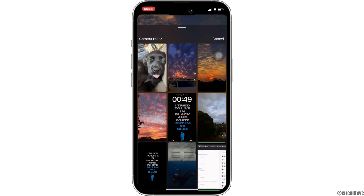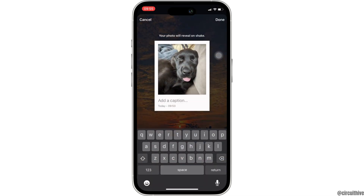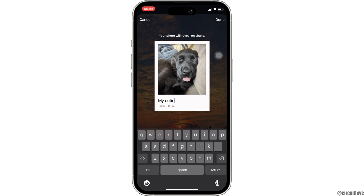Then you will have to select the image that you want to add as a Shake to Reveal. Once you have selected it, in here you can add a caption to it. Let me write something, and then click on Done at the top right corner.